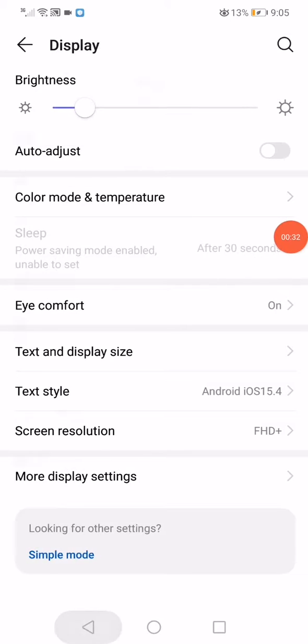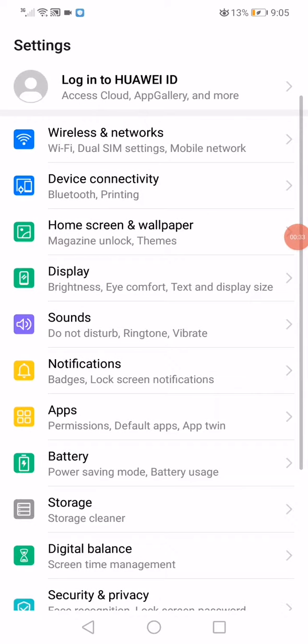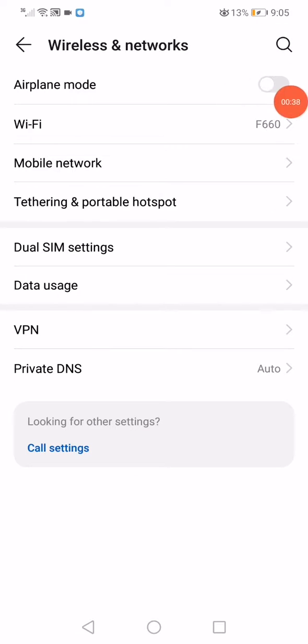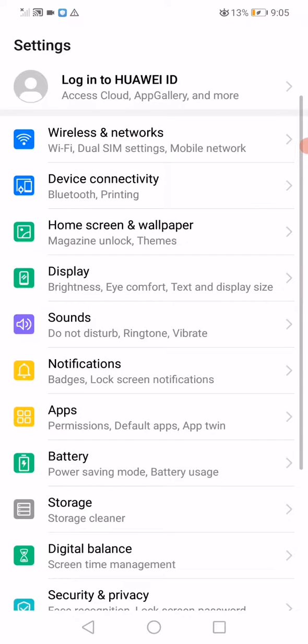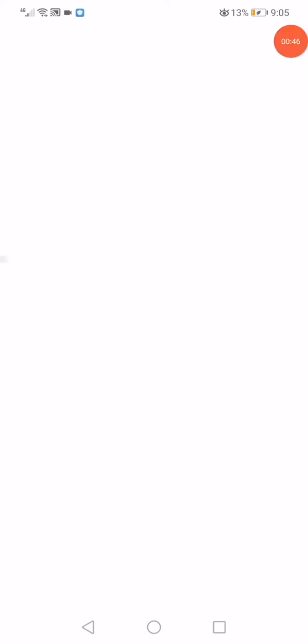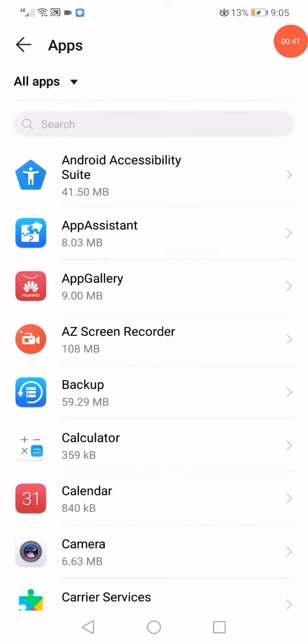The second way is you need to go to wireless and networks and then enable the airplane mode like this. Wait a few seconds, then disable it. After that, go to the apps manager on your phone - go to apps.